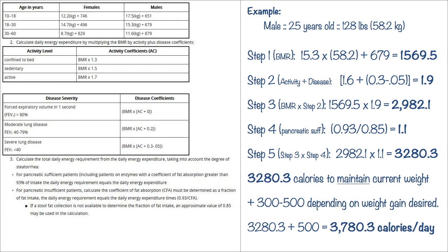And step four is what we do to take the pancreatic insufficiency into account. So down below in the text you'll see it says you start out with 0.93 and you divide that by the CFA. Now this is something you would do in clinic or at the hospital, and if you don't have that number you would just consider the general value to be 0.85. So we take 0.93 divided by 0.85 and that comes out to 1.1, and this is going to be the same for everybody, females and age groups all alike.